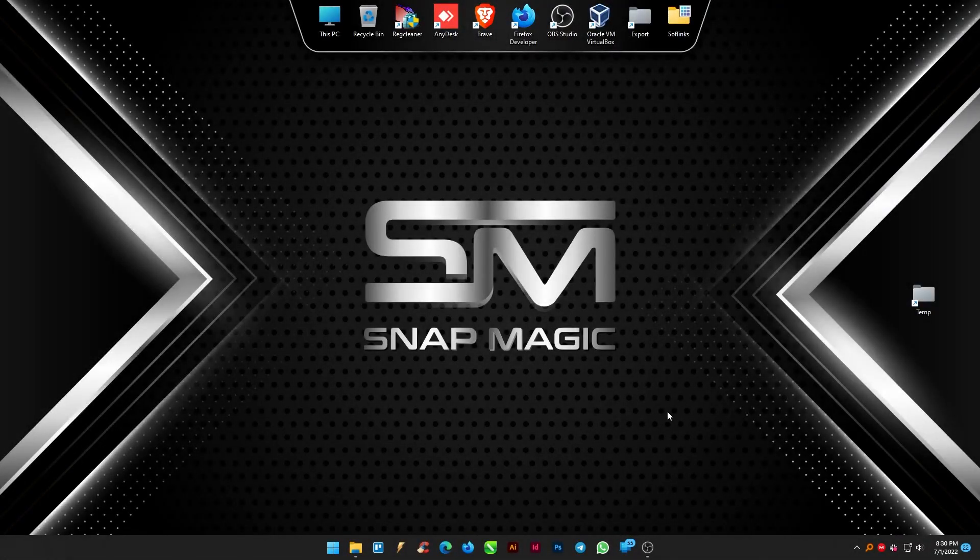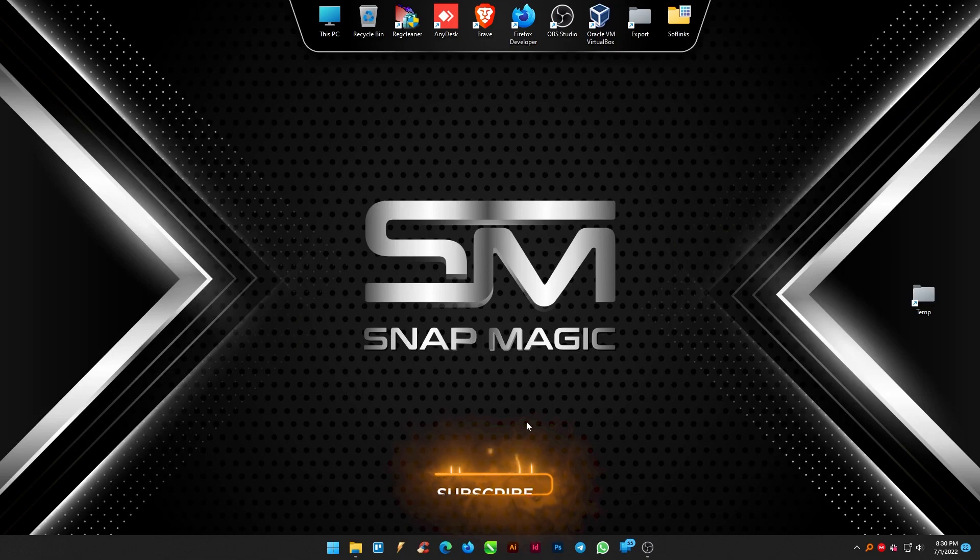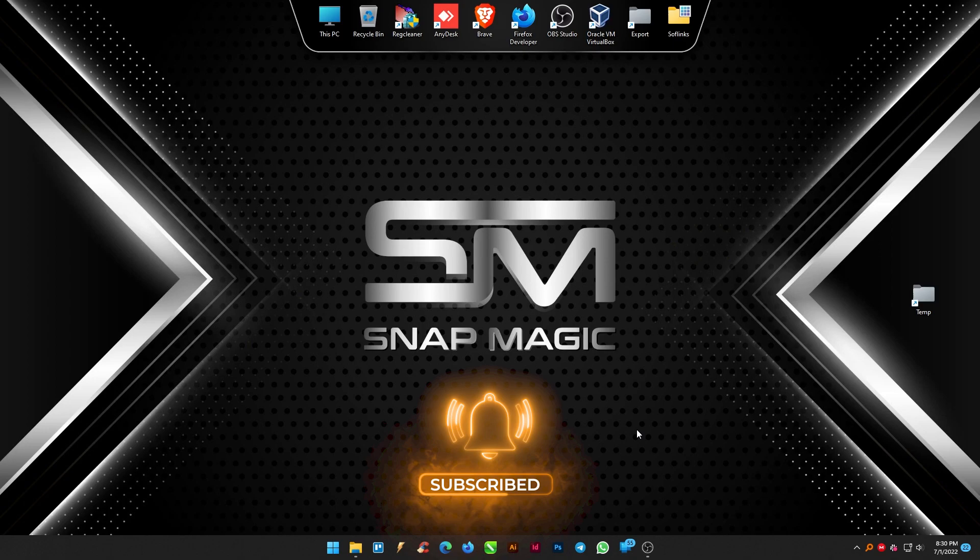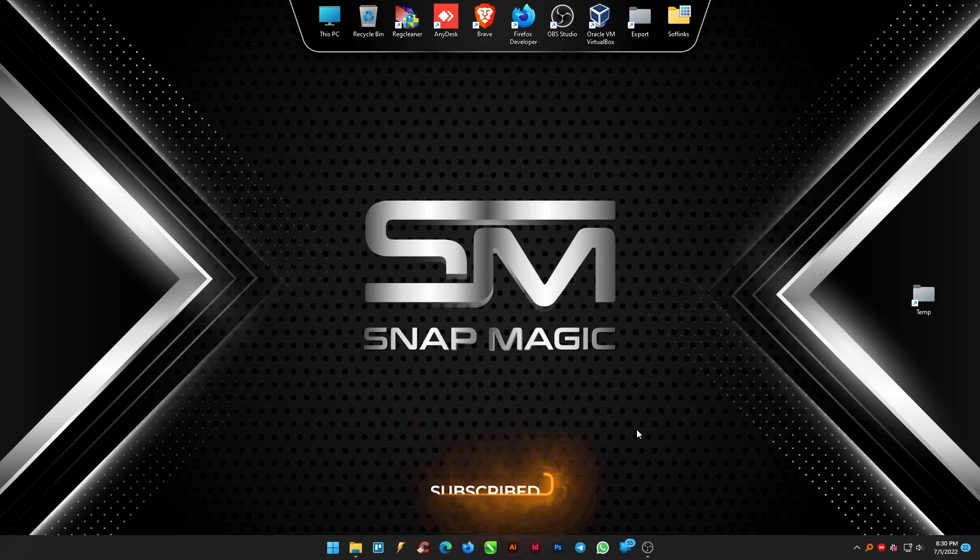Welcome back to SnapMagic, your tech sorcerer channel. If you have not subscribed to us please do subscribe our channel and hit that bell icon to stay updated.